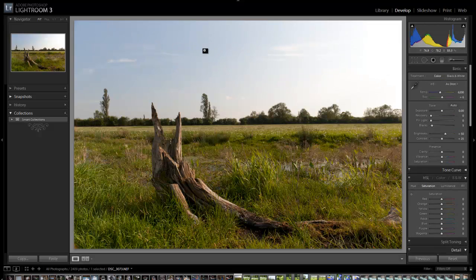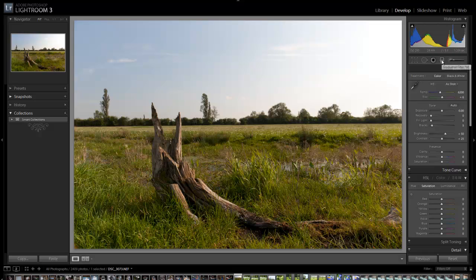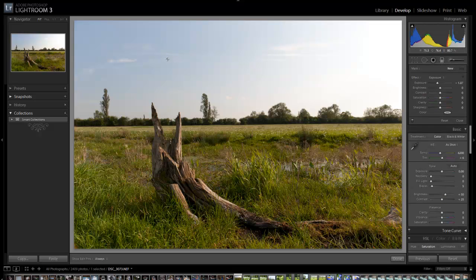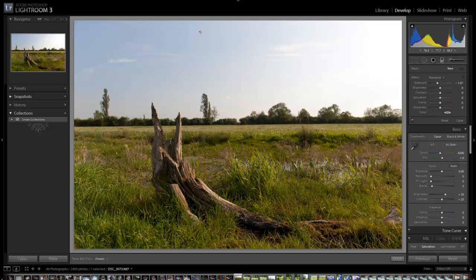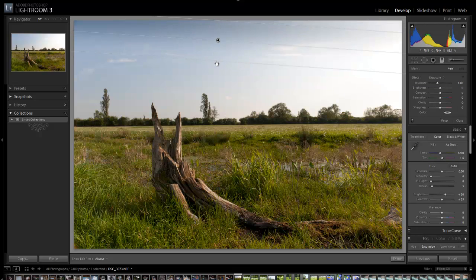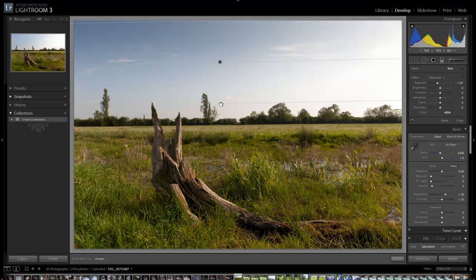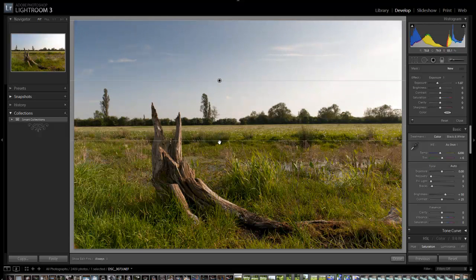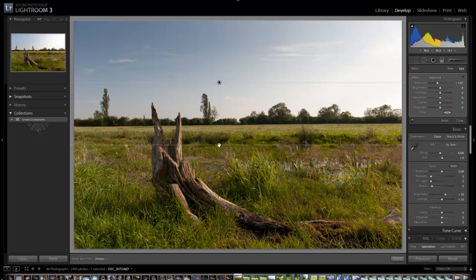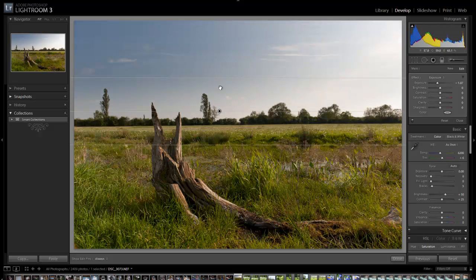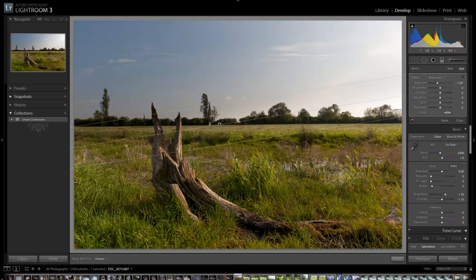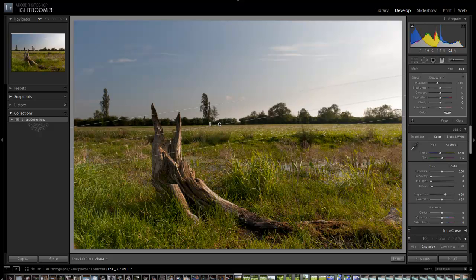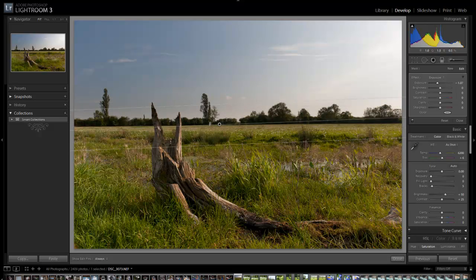Next thing that I'm going to do is I'm going to sort out this sky. So I'm going to come to my graduated filter, make sure the exposure option is selected. I'm just going to drag down, try and keep it straight. Not always easy with a mask. I'm going to bring it down about halfway to start with, then I'm going to drag this top bit down so this middle line is roughly in line with the edge line there.